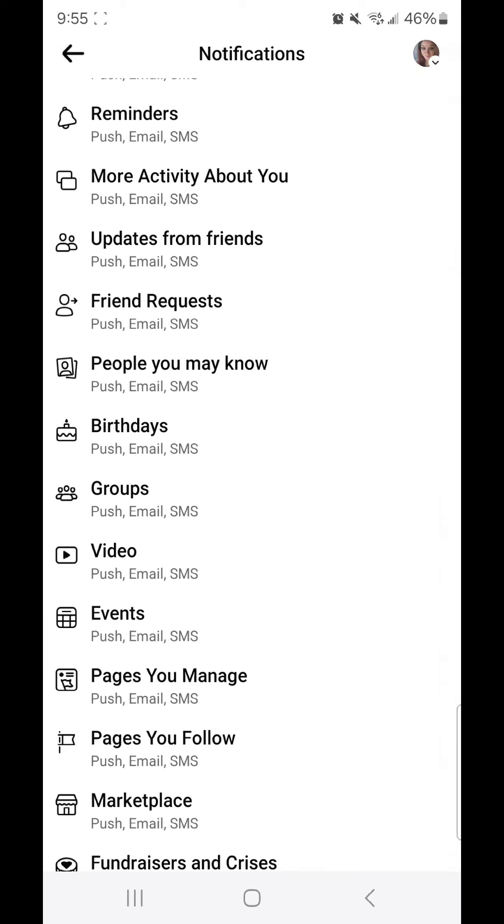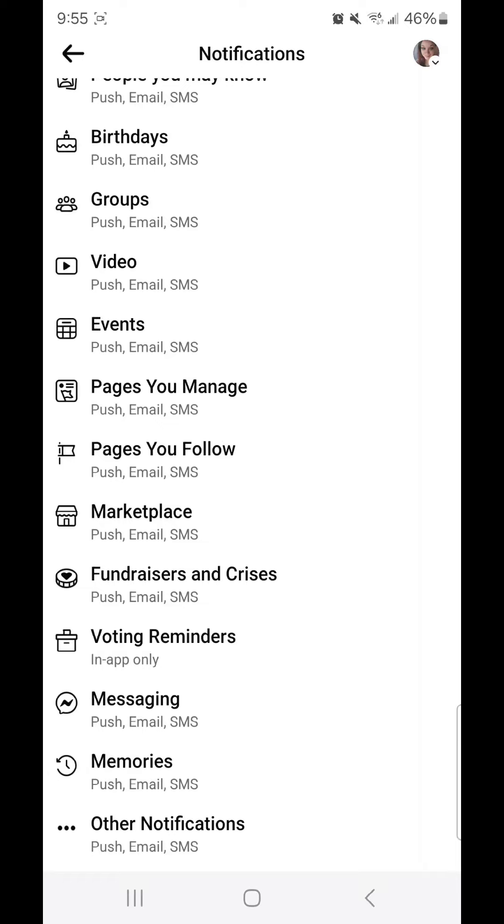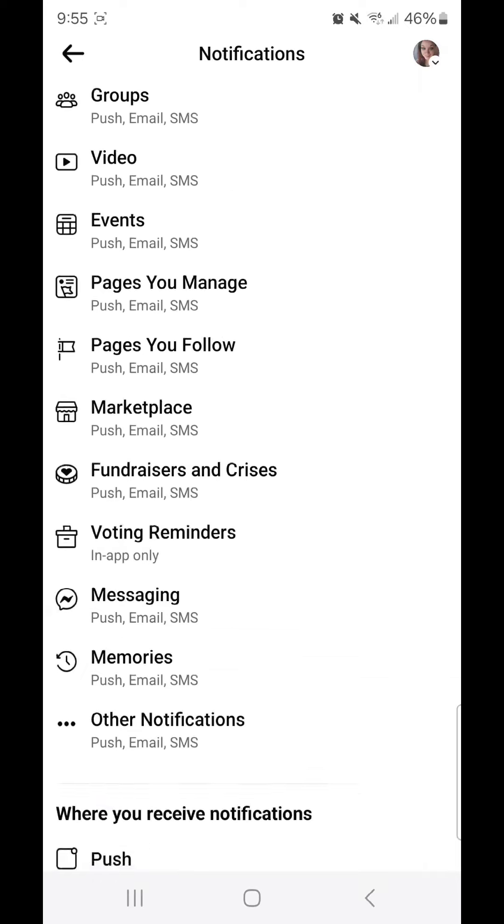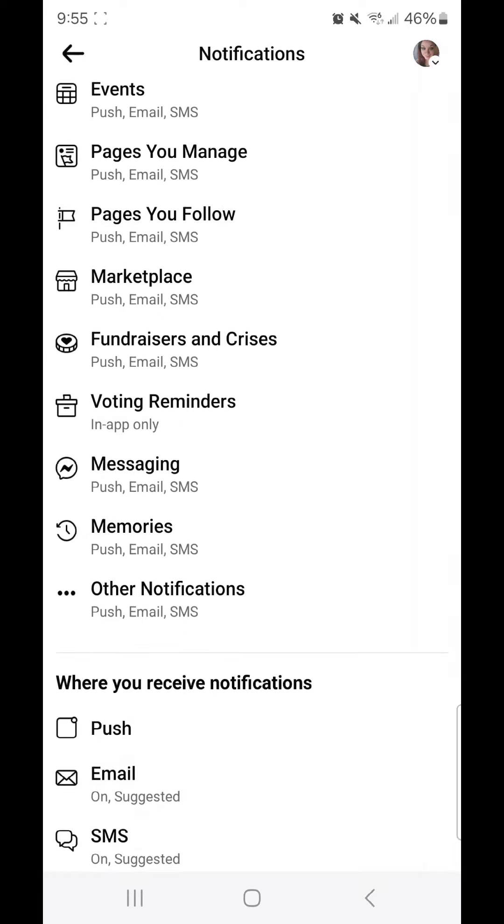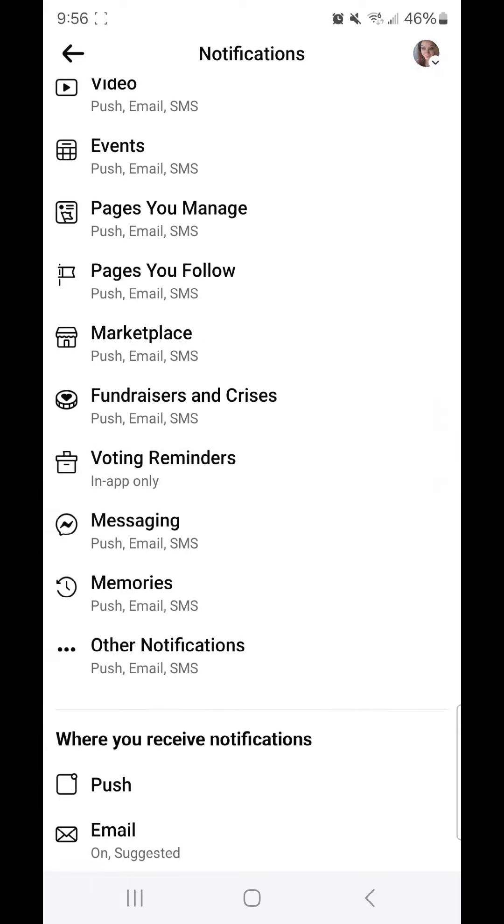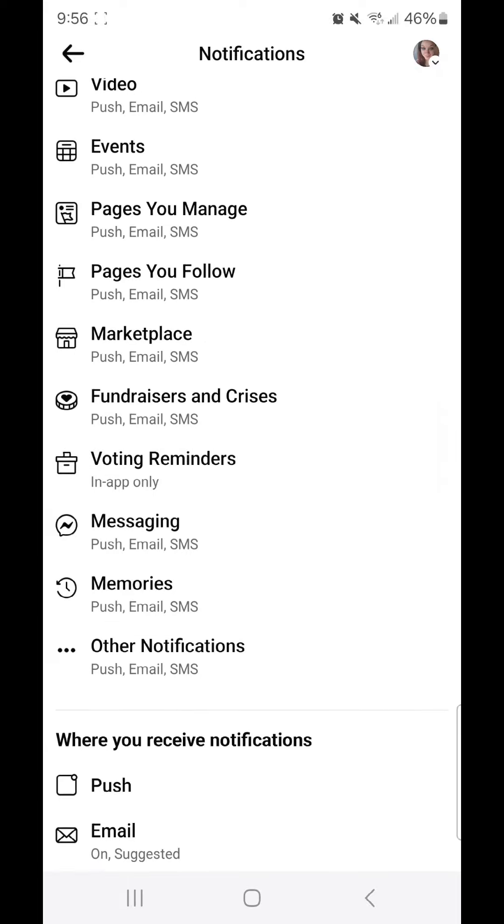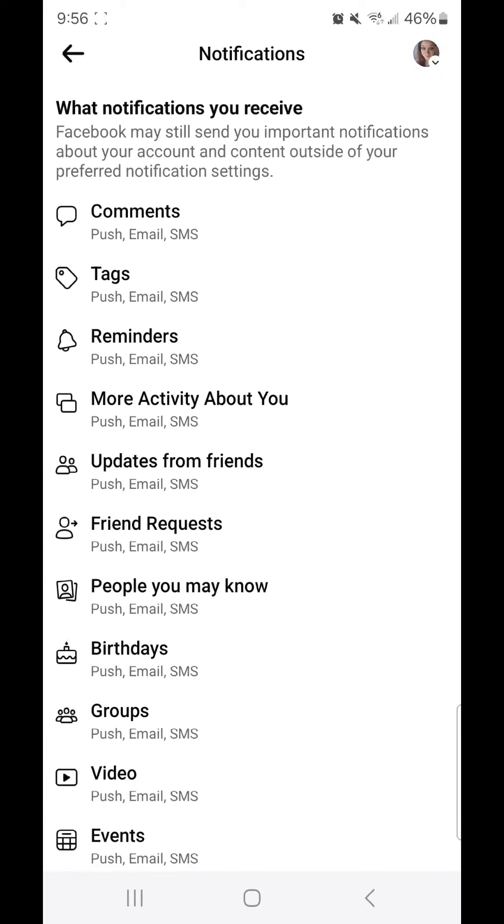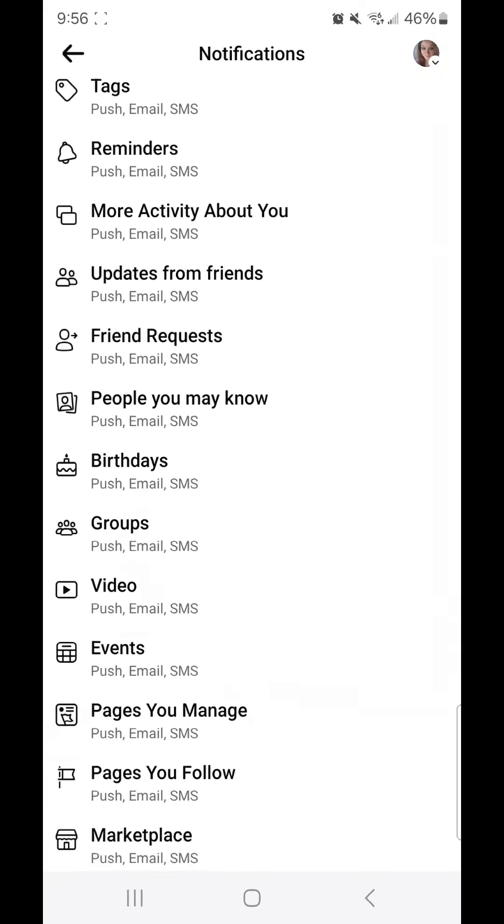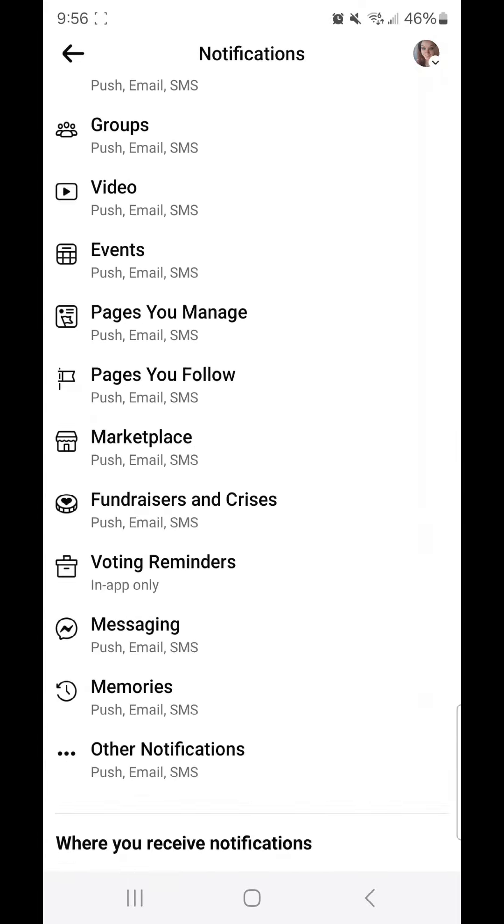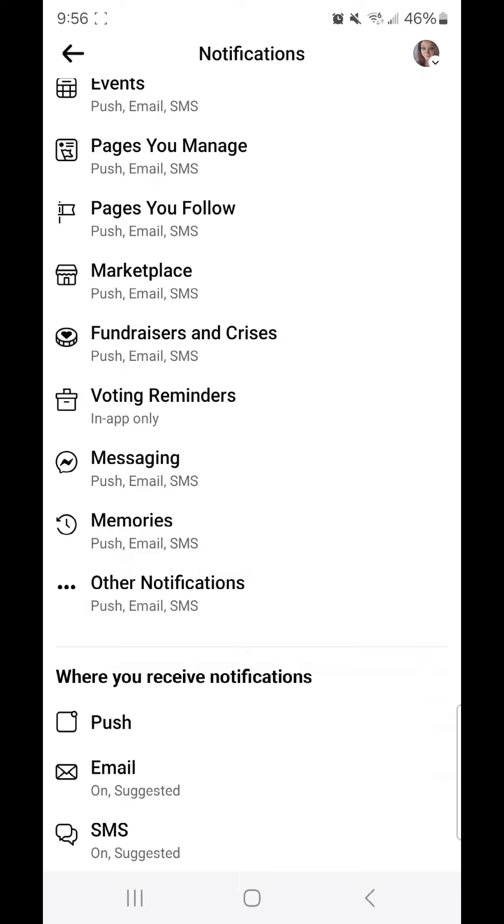So we have comments, tags, reminders, more activity about you, updates from friends, friend requests, people you may know, birthdays, groups, video, events, pages you manage, pages you follow, marketplace, fundraisers and crises, voting reminders, messaging, memories, and other notifications.